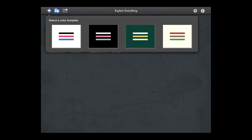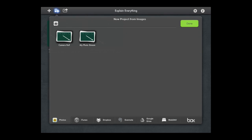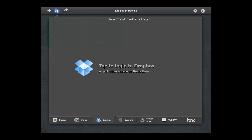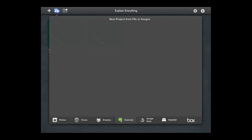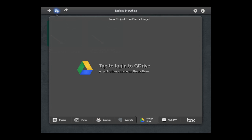The next plus sign allows you to import from your photo library, from Dropbox, from Evernote, Google Drive, or Box. This is really powerful because you could build a presentation in PowerPoint or Keynote, save it as a PDF, and import it into Explain Everything to annotate over the top of and record on.